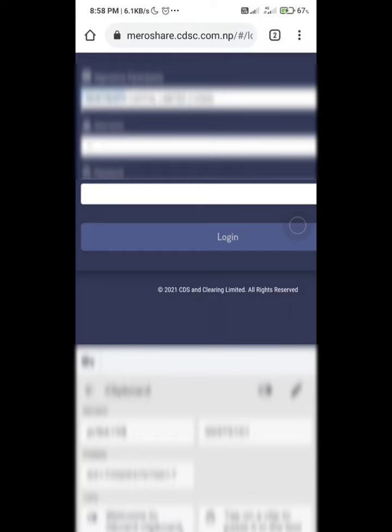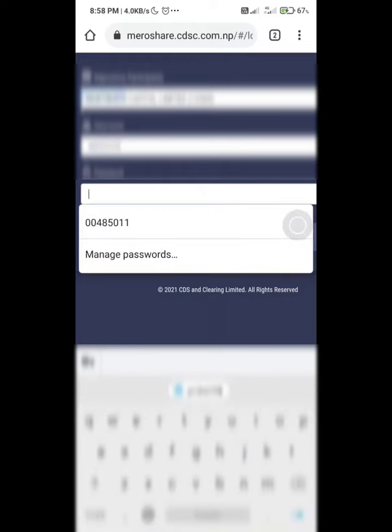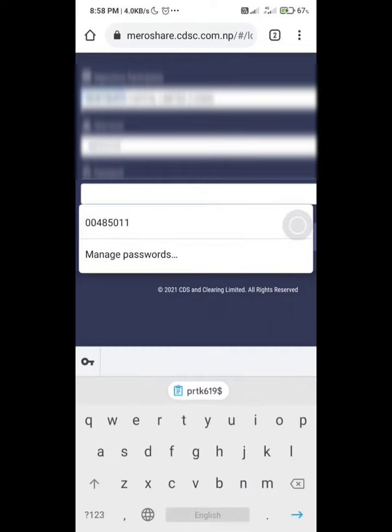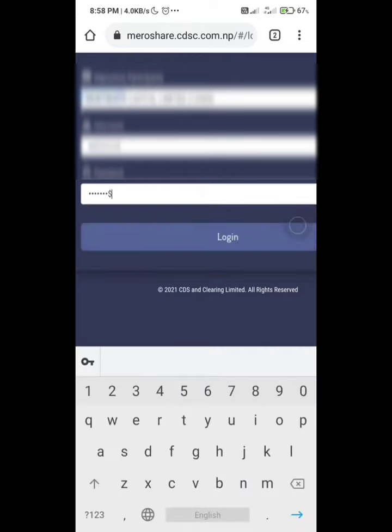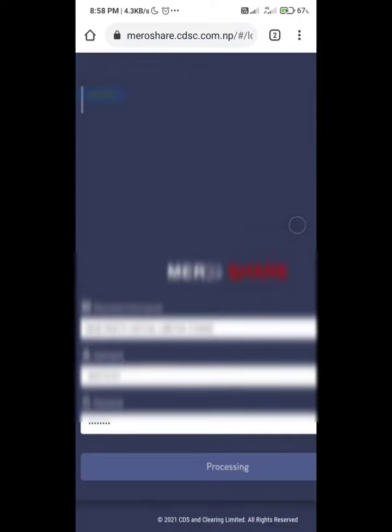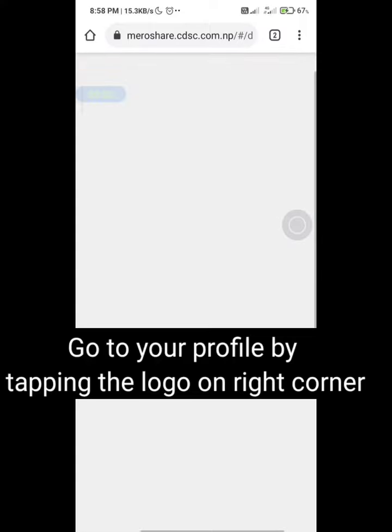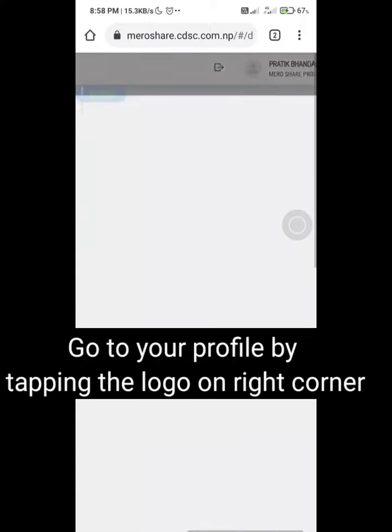After login, it will show a blank page. On the top right corner, tap on your profile and you can see the details of your Mercer and Demat and its expiry date.